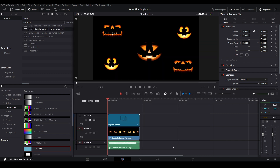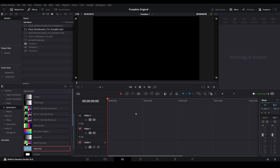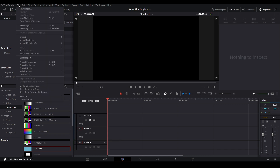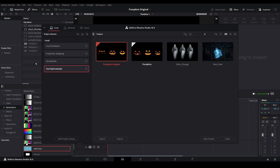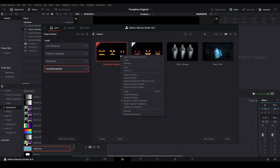At some point you may have to restore from a backup, perhaps due to an accidental deletion or your project getting corrupted somehow. To restore from a backup, open the Project Manager. This is the same screen that appears when you first open Resolve. Right-click on the project you want to restore, then choose Project Backups.